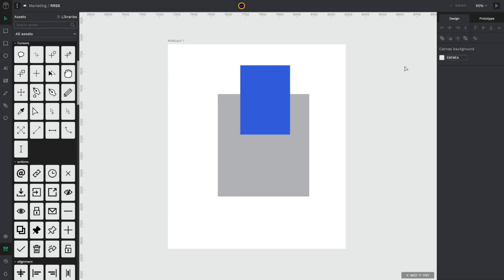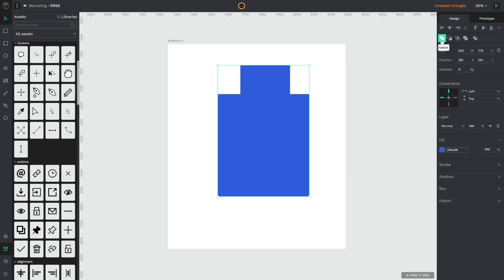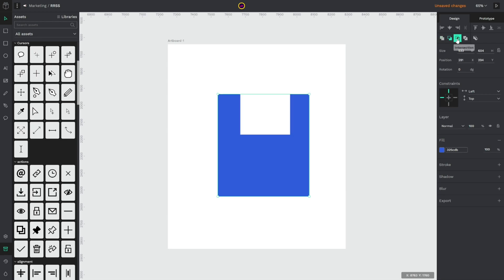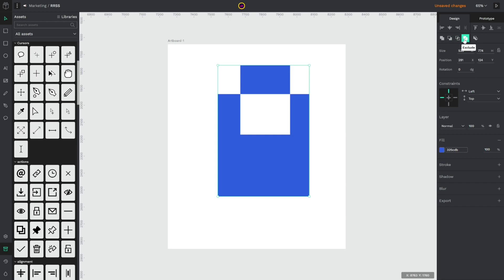So third feature is that now in Penpot you can combine shapes in different ways. So we have boolean operations for SVG shapes. There are five options: union, difference, intersection and exclude.